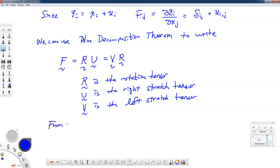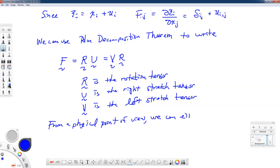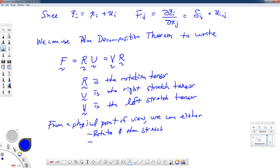We talked about how we can decompose any particular transformation into a rotation and a translation for rigid body motion. We can do something similar here for things that deform — we can rotate and then stretch, or we can stretch and then rotate.